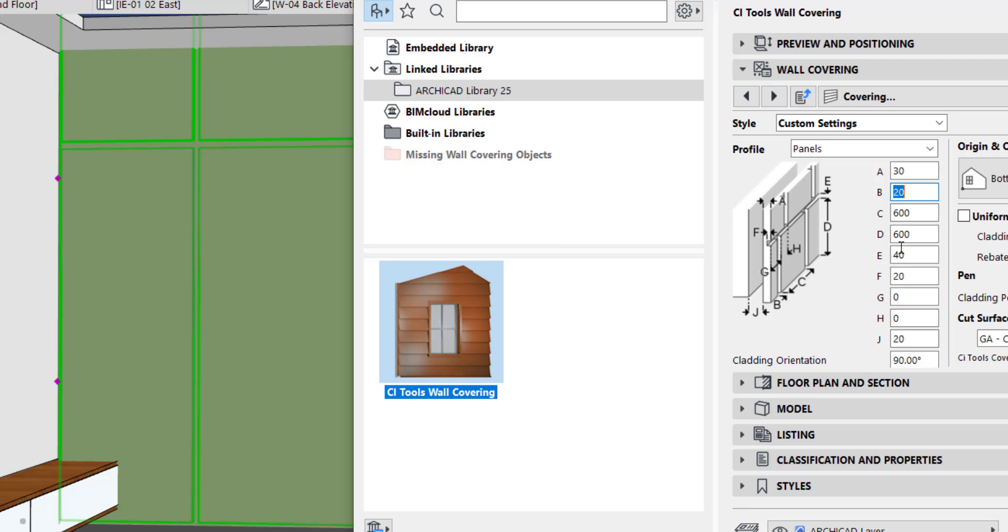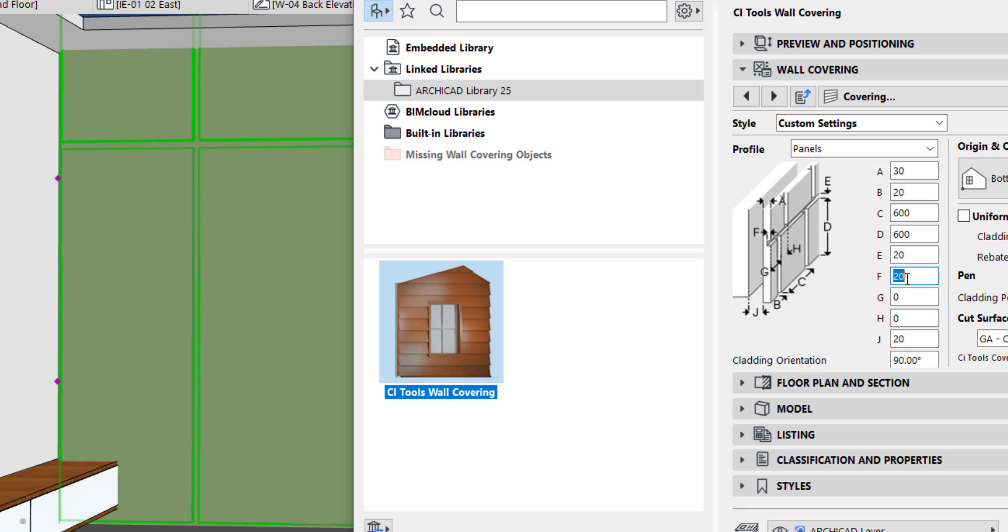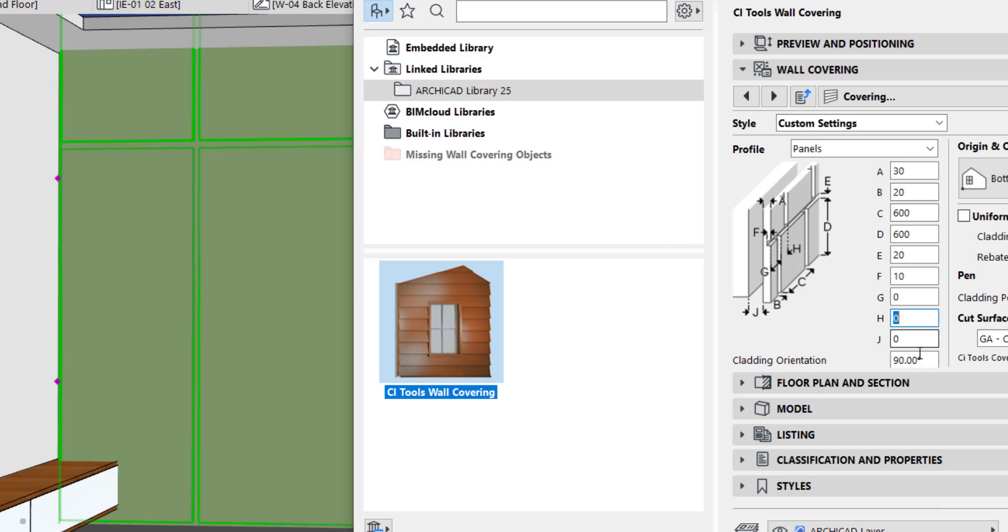We are going to change it to 20, so it's the same. F is the extrusion depth, so I'm going to make it 10. And J is the space between the walls, so I'm going to make it zero. Now we have the angle at 90 degrees.